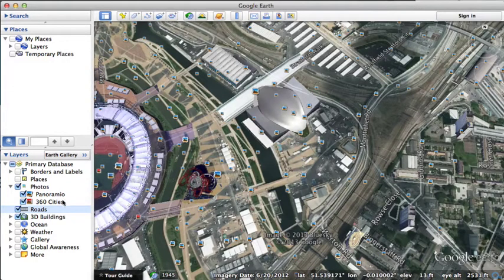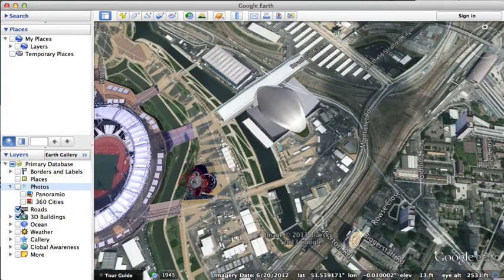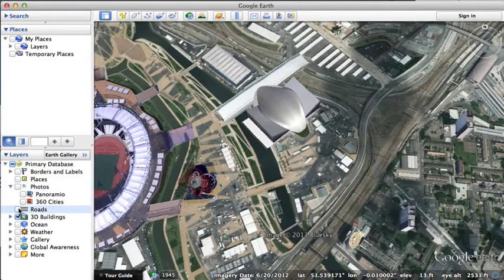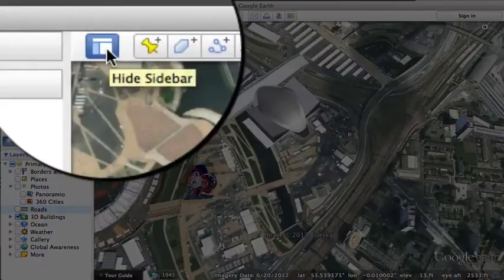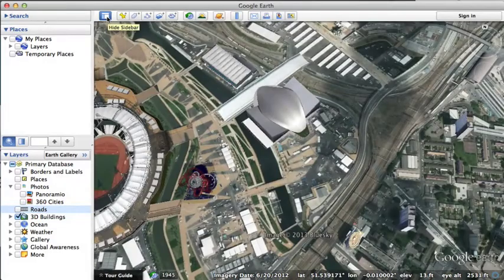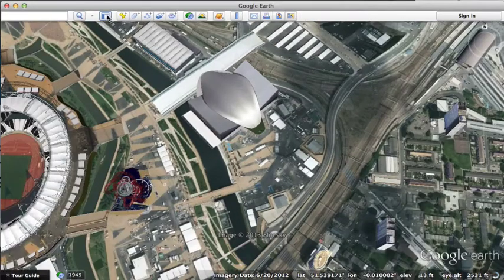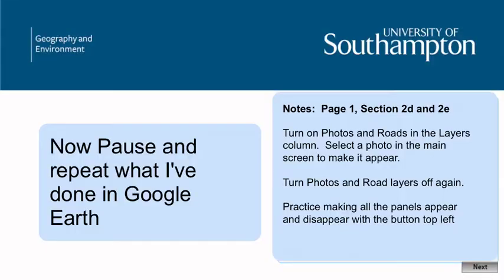Now if I turn these off, I want to talk about the panel button here. This hides all the panels — the search, the places and the layers. So let's click it now. You'll see it disappears. Now I can click it again and it reappears.